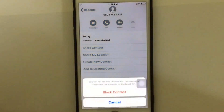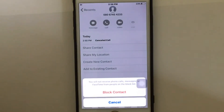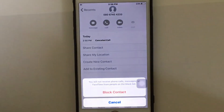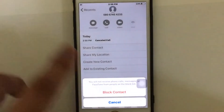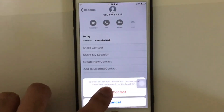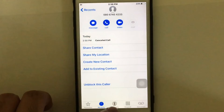You're going to see a blue 'Block this Caller' option, so just tap on it. After you tap on it, you will not receive phone calls, messages, or FaceTime from people on the block list. That means if you block this number, you're not going to receive any phone call or message from it.